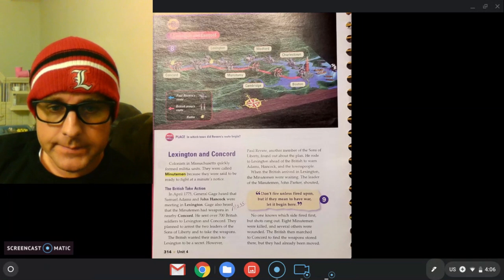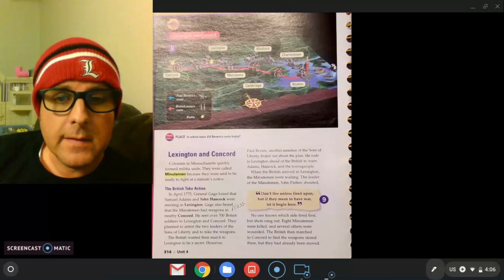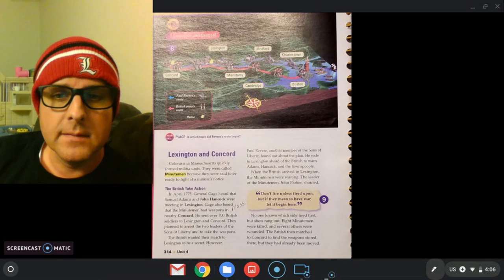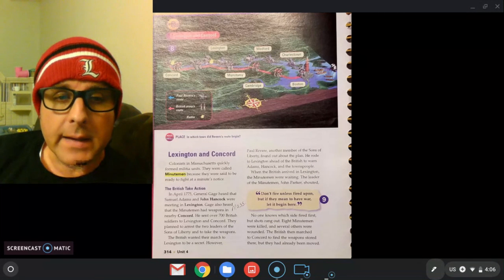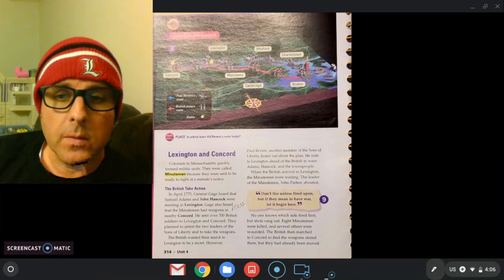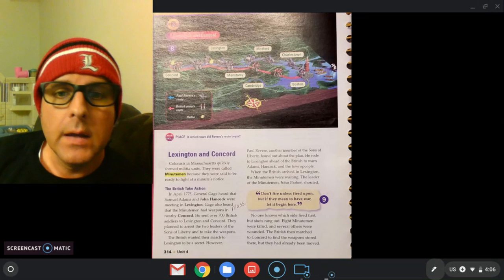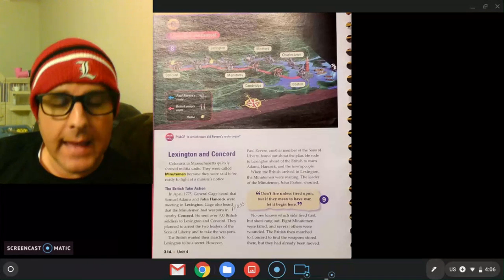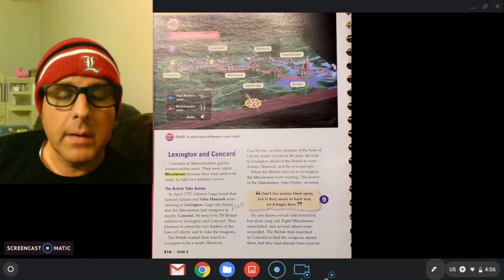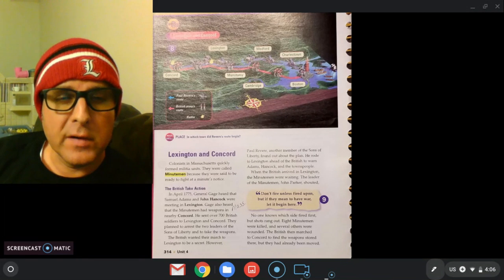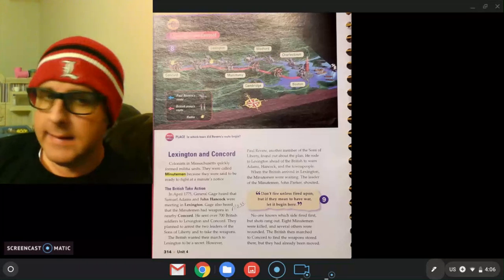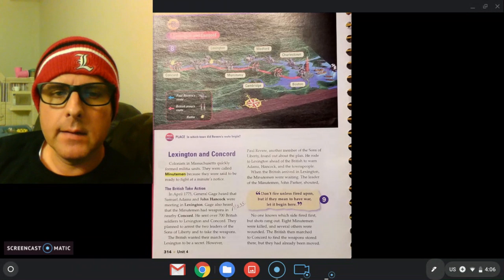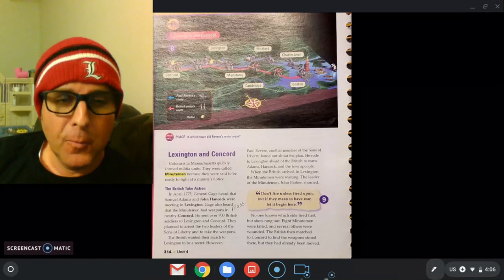The British wanted their march to Lexington to be secret. However, Paul Revere, another member of the Sons of Liberty, found out about the British plan. He got on his horse and rode to Lexington ahead of the British to warn Adams, Hancock, and the townspeople there. So Paul Revere somehow he heard about the British plan to go and arrest the two and take their weapons, and he's like that's bad news for me. So he got on his horse, outran them, got there first, and warned them.